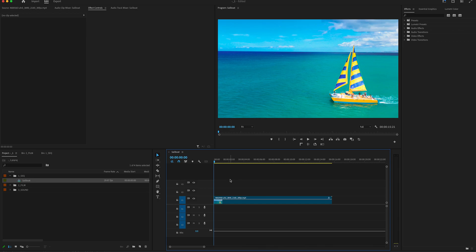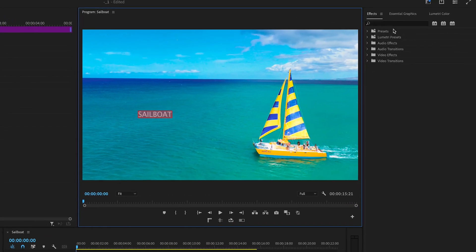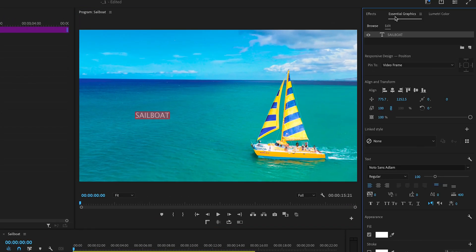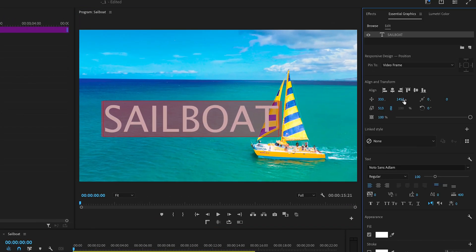To get started on this effect, the first thing we're going to do is go to our text tool, and then over in our program monitor, let's just type out a word. Then I'm going to highlight my text and go over to Essential Graphics, so I can make it the size and position that I want.